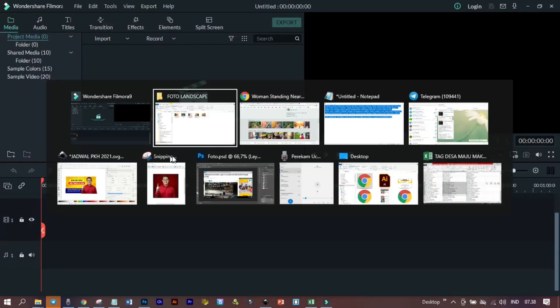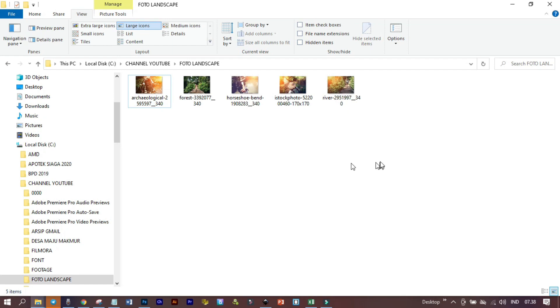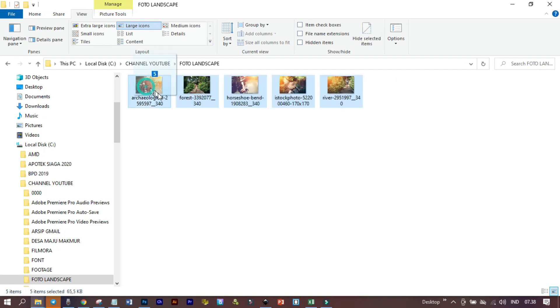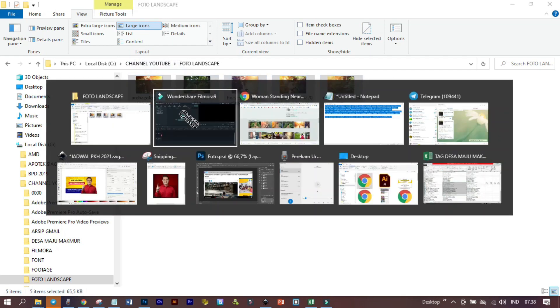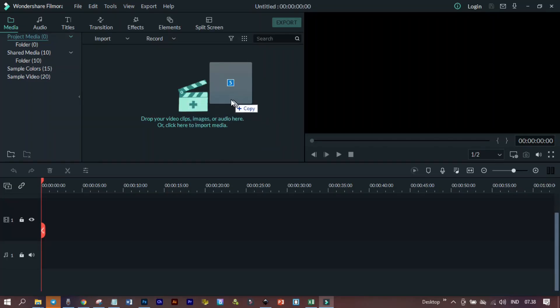Kemudian kita plot fotonya dan kita tarik ke file Filmora-nya.